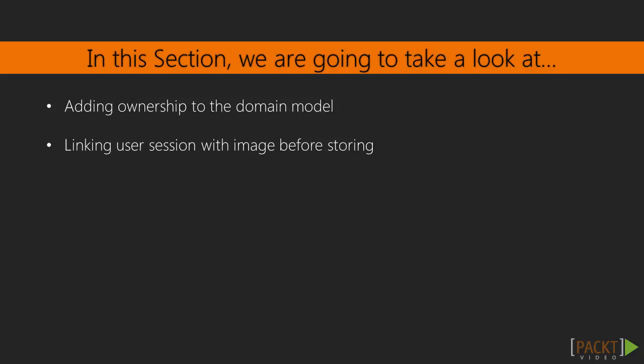These videos will show how to add ownership to our domain model, and then we'll be able to link the user's session data to an image automatically before storing it.